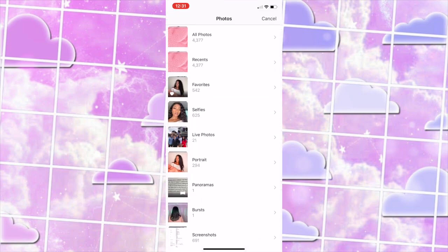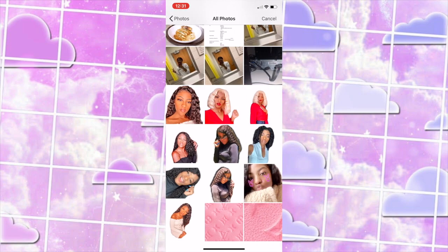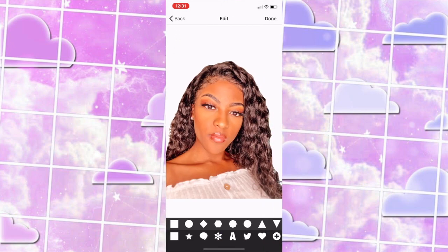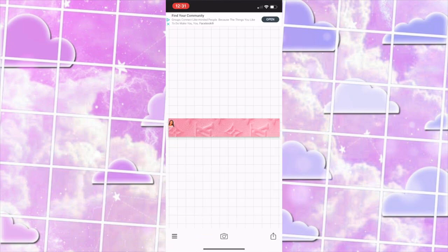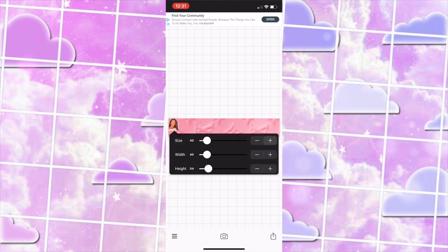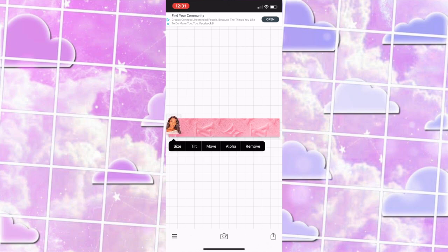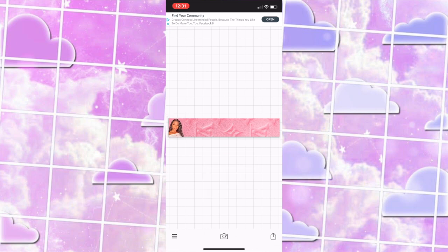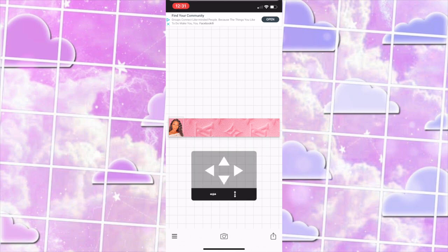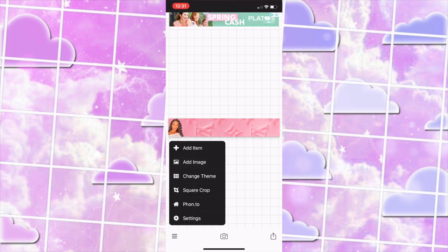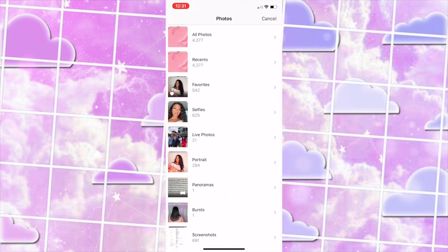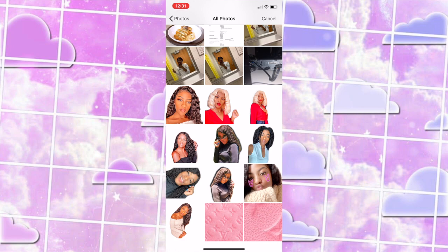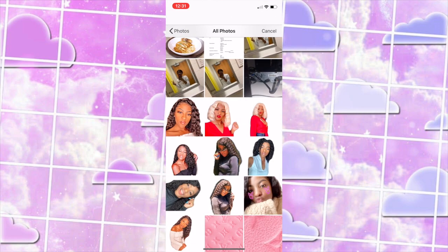Then I press add image and now I'm going to be adding in all my PNG images of myself. If you don't know how to do this, please refer back to my previous banner tutorial where I show you how you can crop yourself out of a photo. I'm going to be doing that all throughout this banner — I think I have about ten photos.